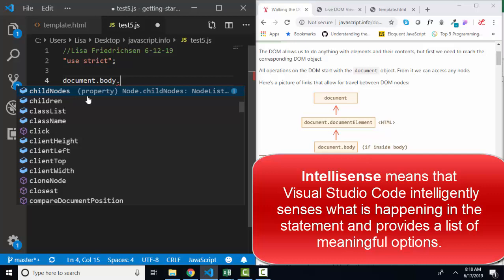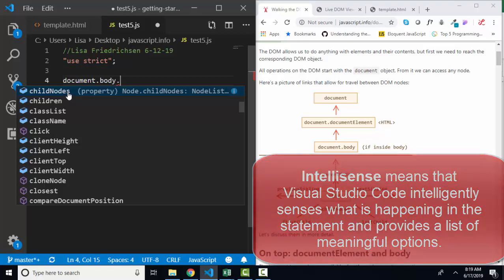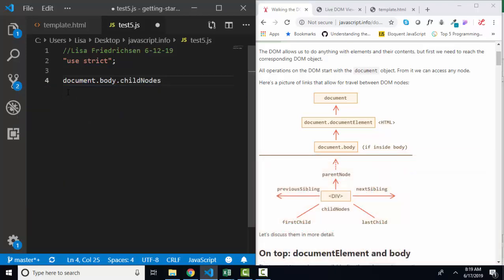This is part of IntelliSense, intelligent sensing of where you're at in your statement, and giving you suggestions with these drop-down menus. So it helps us remember some things and find our way and write our statements faster. I'm going to do the document.body.childnode statement, and we also know from previous lessons that we can console log out anything that we want into the console to see it better.